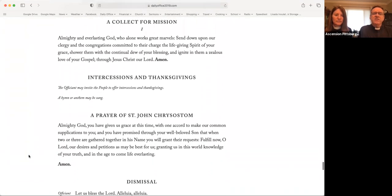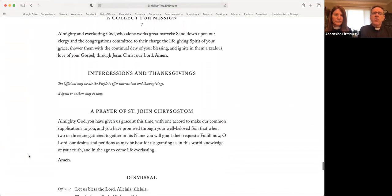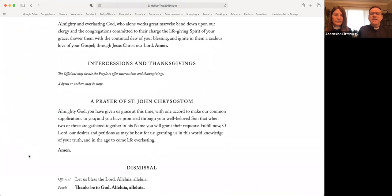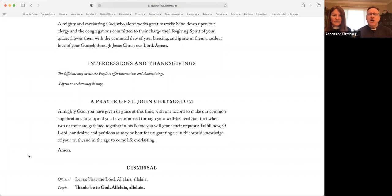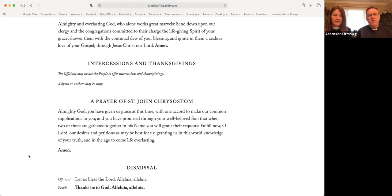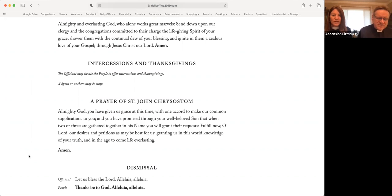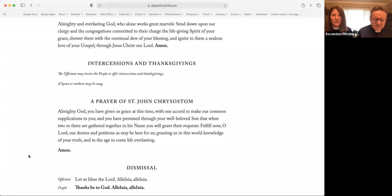Almighty and everlasting God, who alone works great marvels, send down upon our clergy and the congregations committed to their charge, the life-giving Spirit of your grace. Shower them with the continual dew of your blessing, and ignite in them a zealous love of your gospel. Through Jesus Christ, our Lord. Amen. We invite your intercessions and thanksgivings. And I want to encourage us to pray for those people who have asked for our prayers, particularly family members and friends.